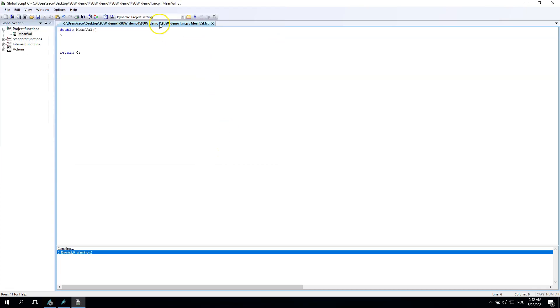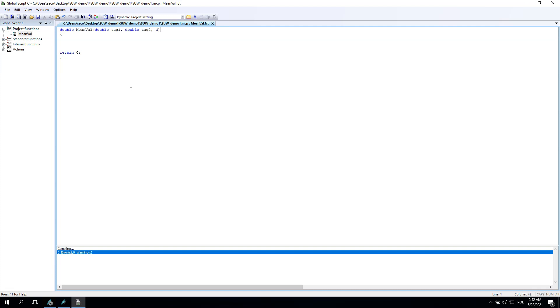It's important because you need to have good names for your scripting so you can copy paste between projects. Now inside the brackets you can assign some tags. Let's say it will be double tag one, double tag second, and double tag three. Now our function has some inputs. These inputs are floating point or double point values, and our function should make some calculations.